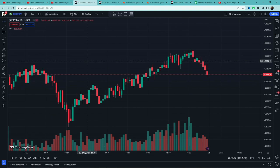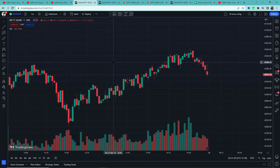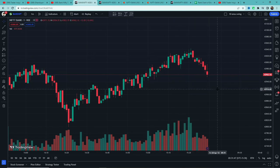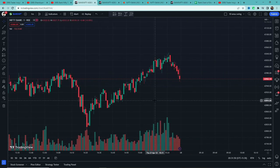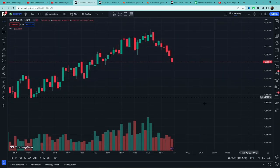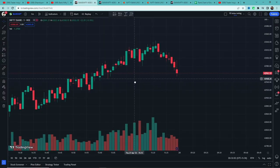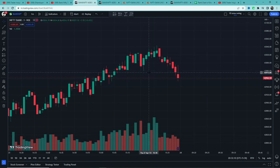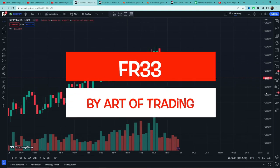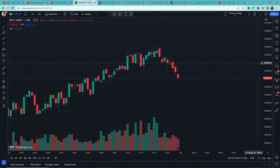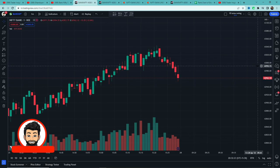This strategy is only for buying. The rules are provided by Mr. Gansham from Art of Trading. We will go ahead and test it 100 times. Hi everyone, this is Pranit from Trader Insight — let's start the video.